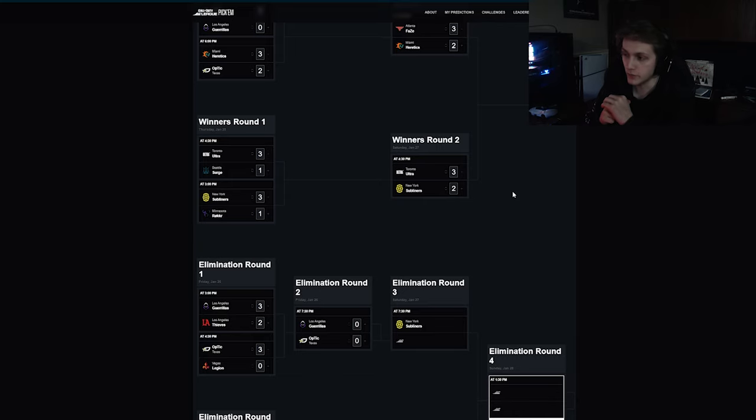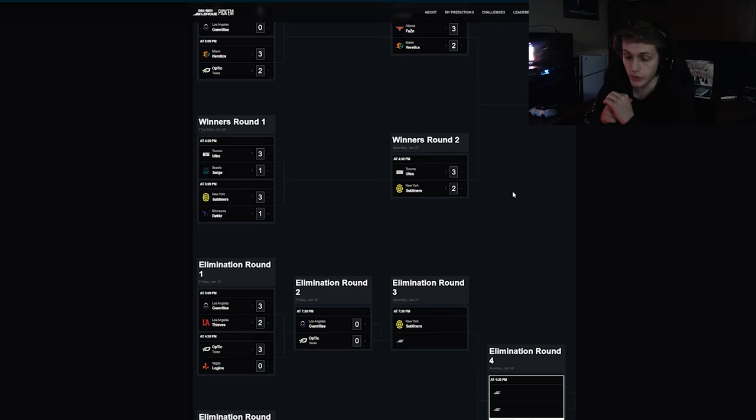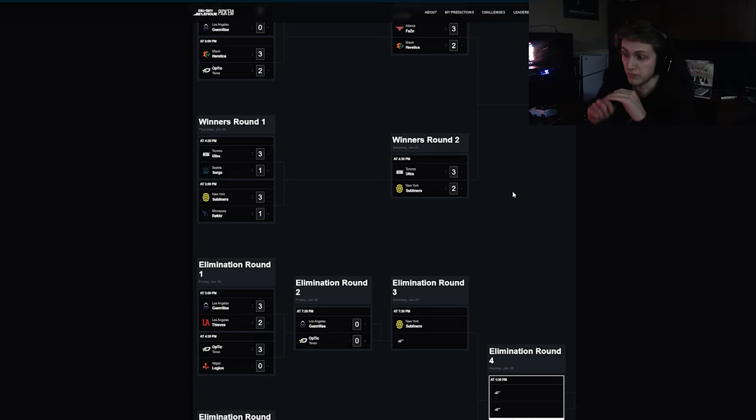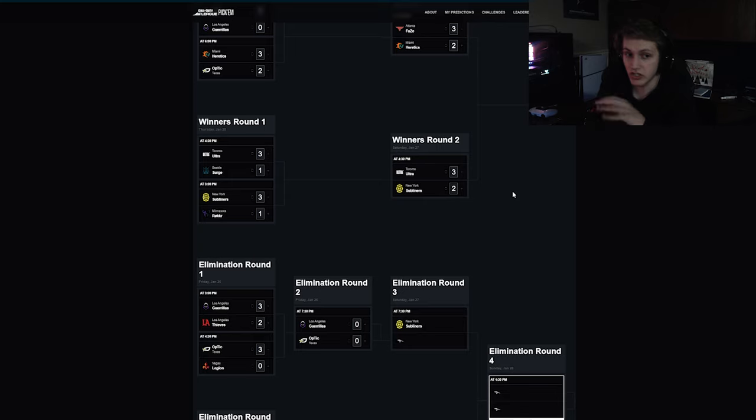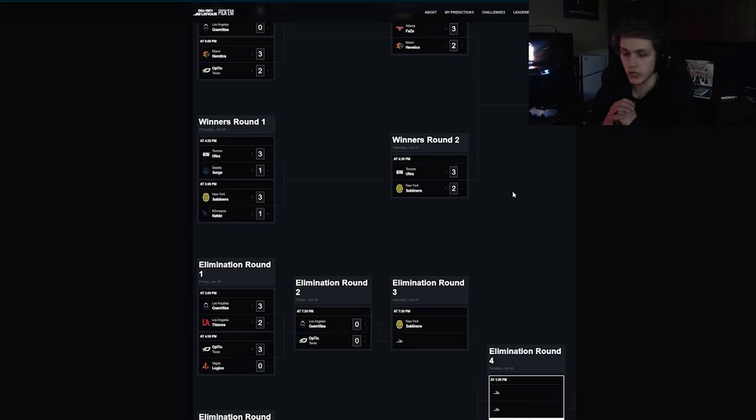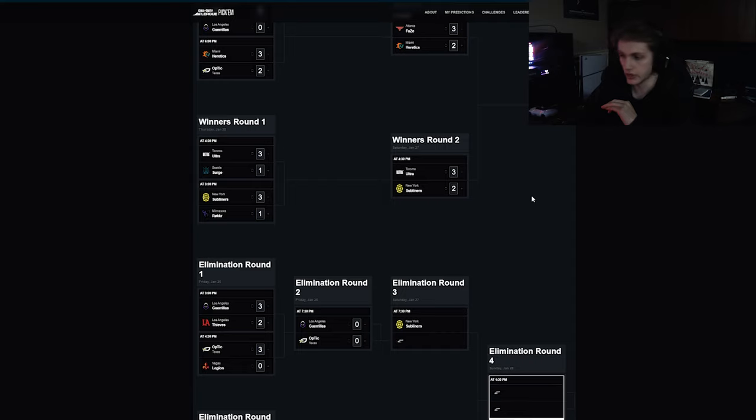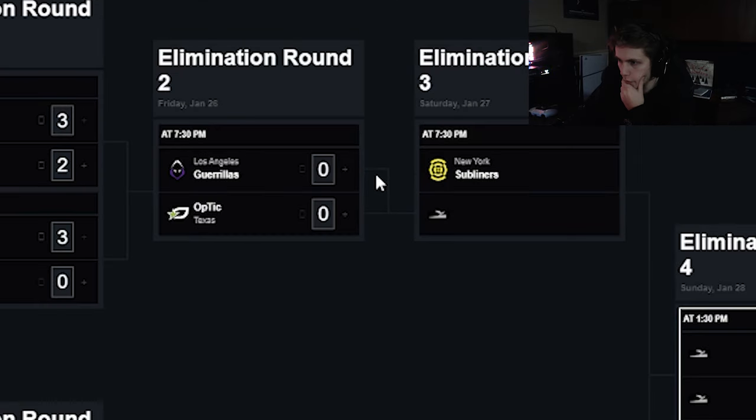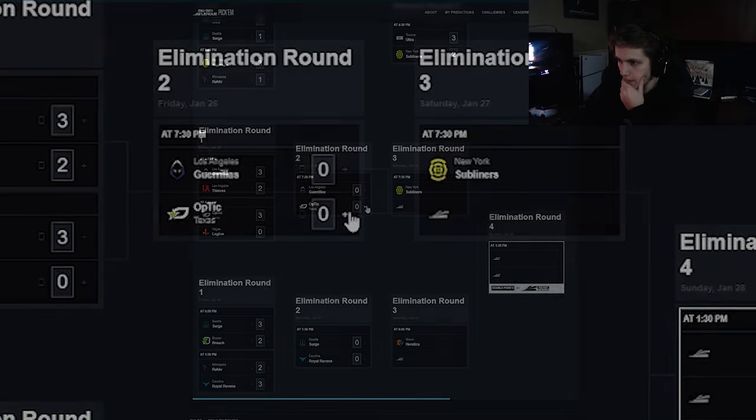Kismet has a bit of a grudge match against Scrap. We saw that last year in Champs finals, they swept them and Kismet played like an absolute menace. This is not the same situation. I got New York getting thrown down into lowers in this match.